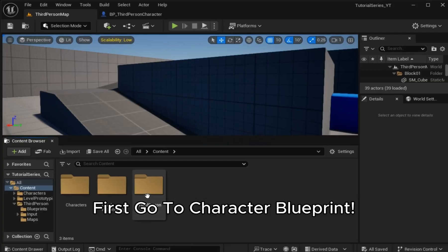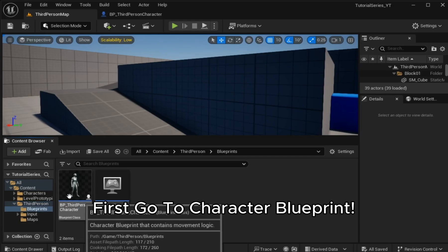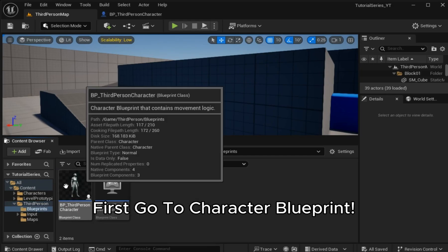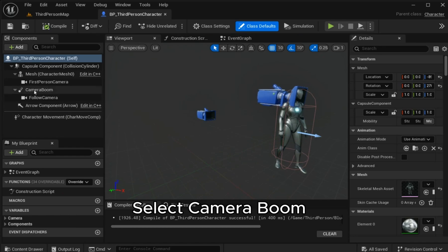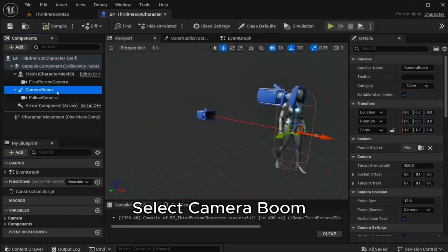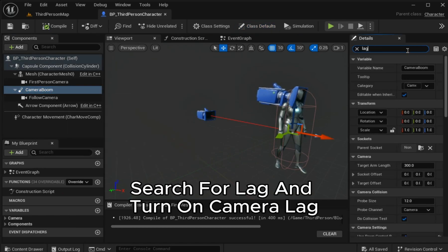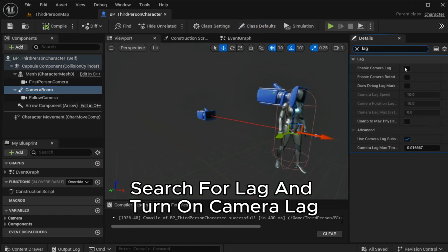First, go to Character Blueprints. Select Camera Boom. Search for lag and turn on camera lag.